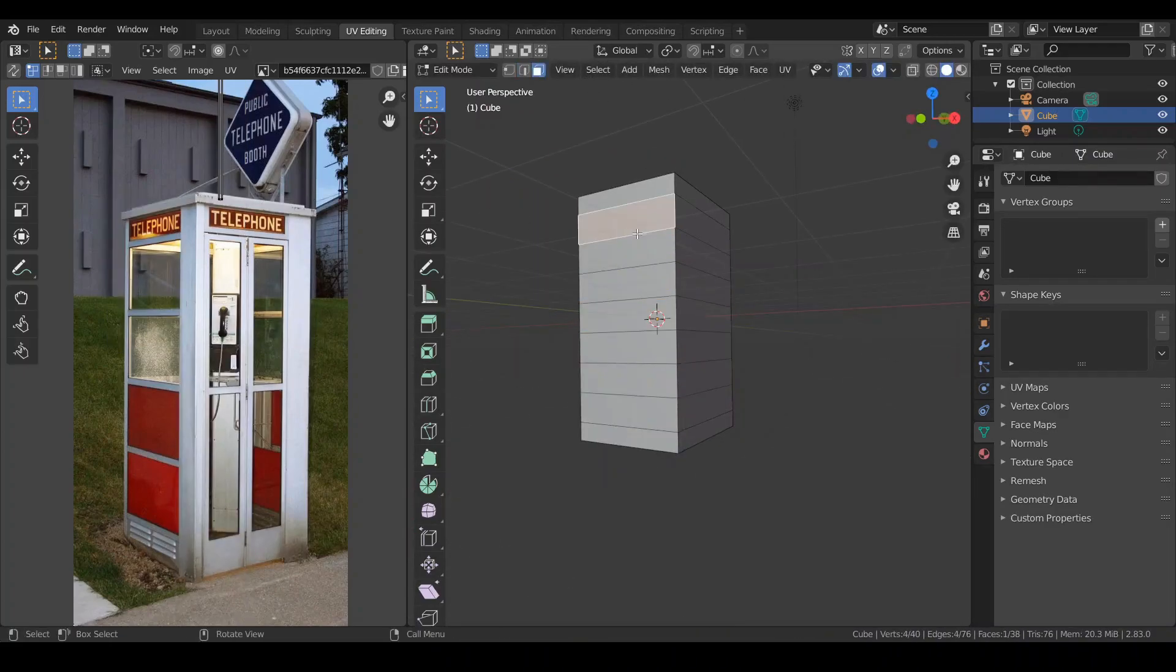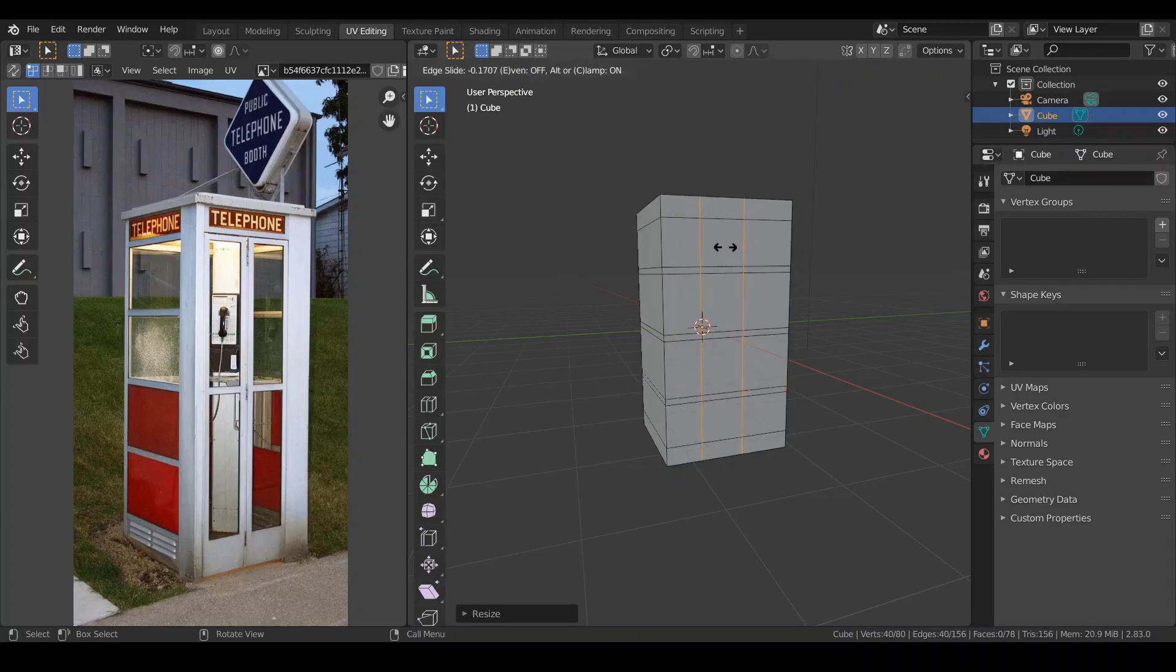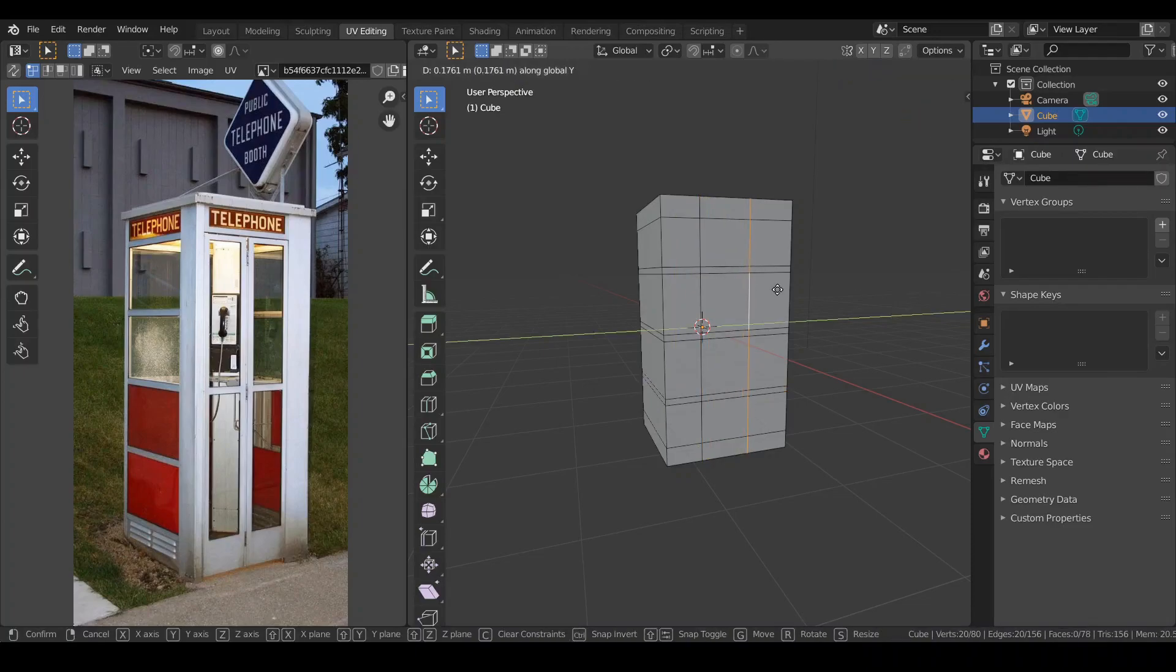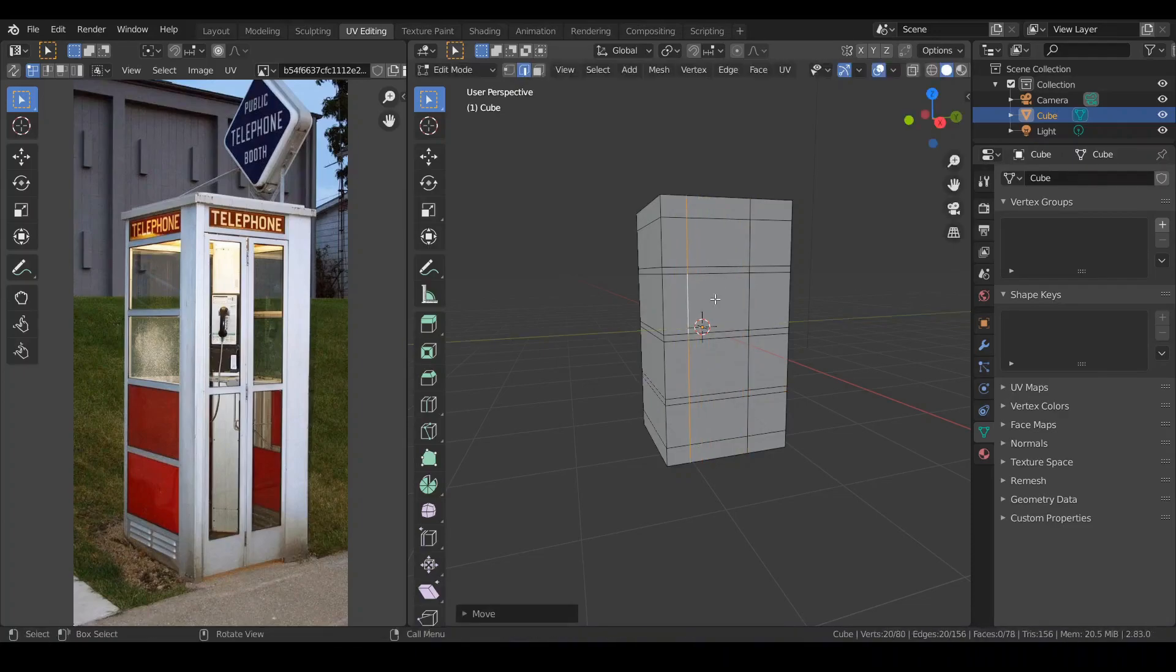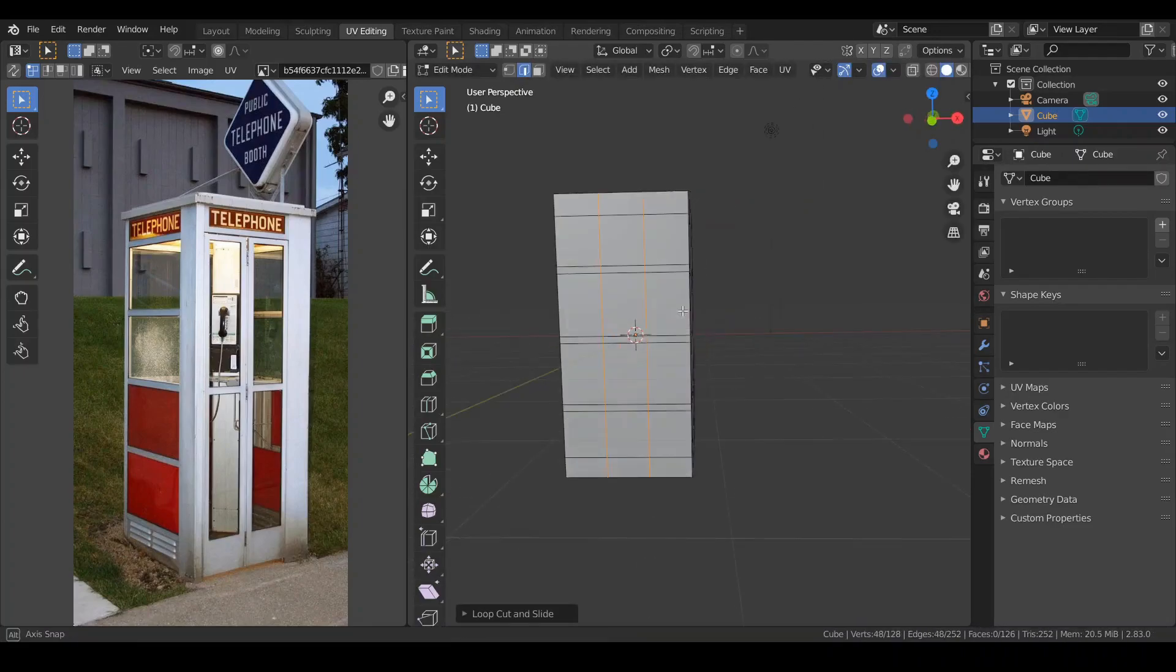Hit some edge loops and drag them close. Add more edge loops with Alt left mouse button. Select entire edge loop, hit G twice to drag them, add some more edge loops.